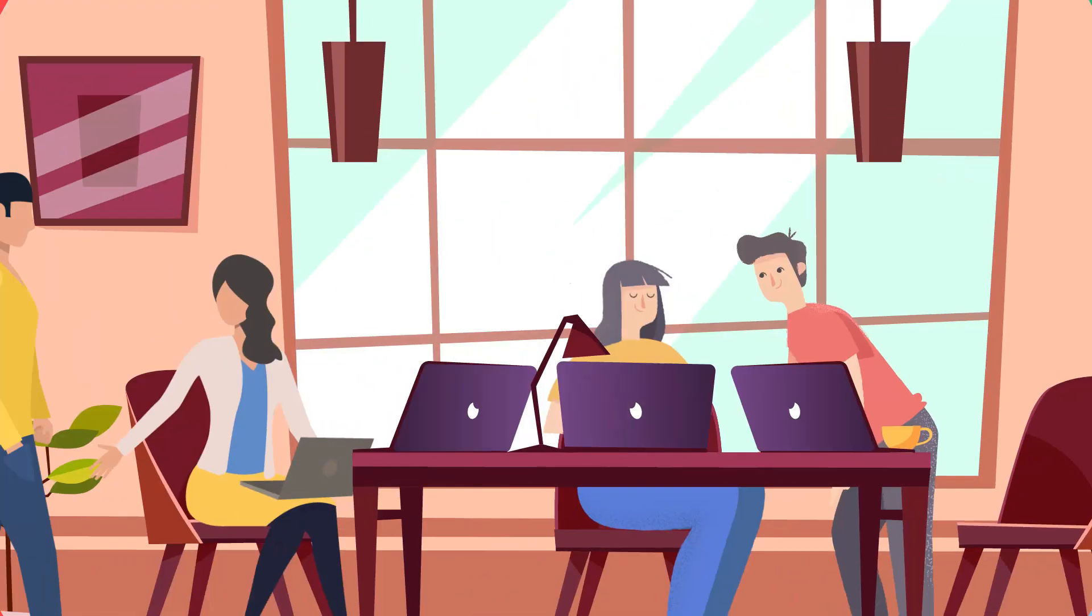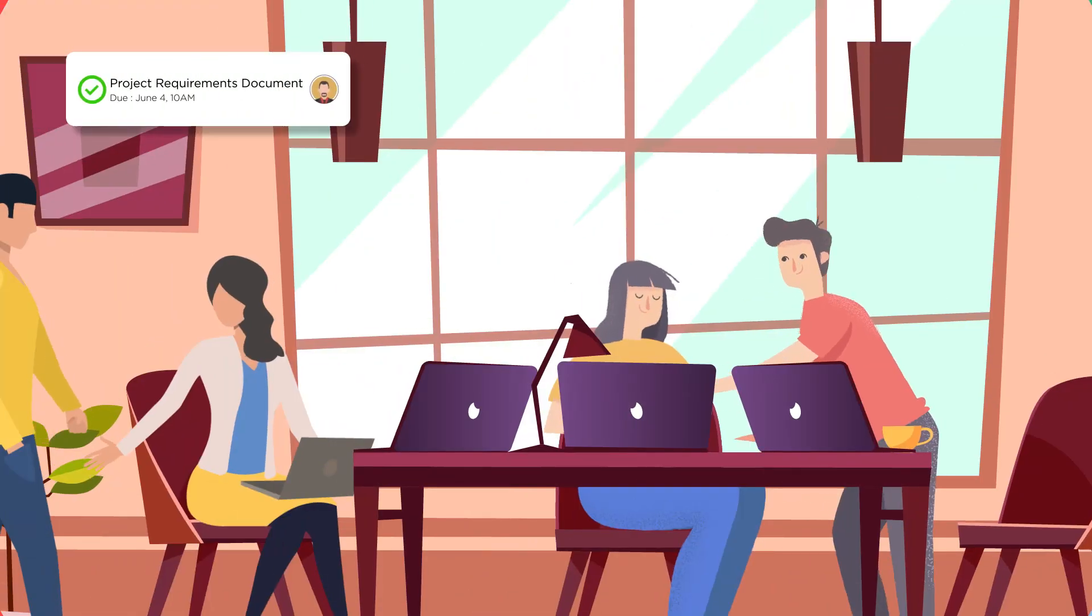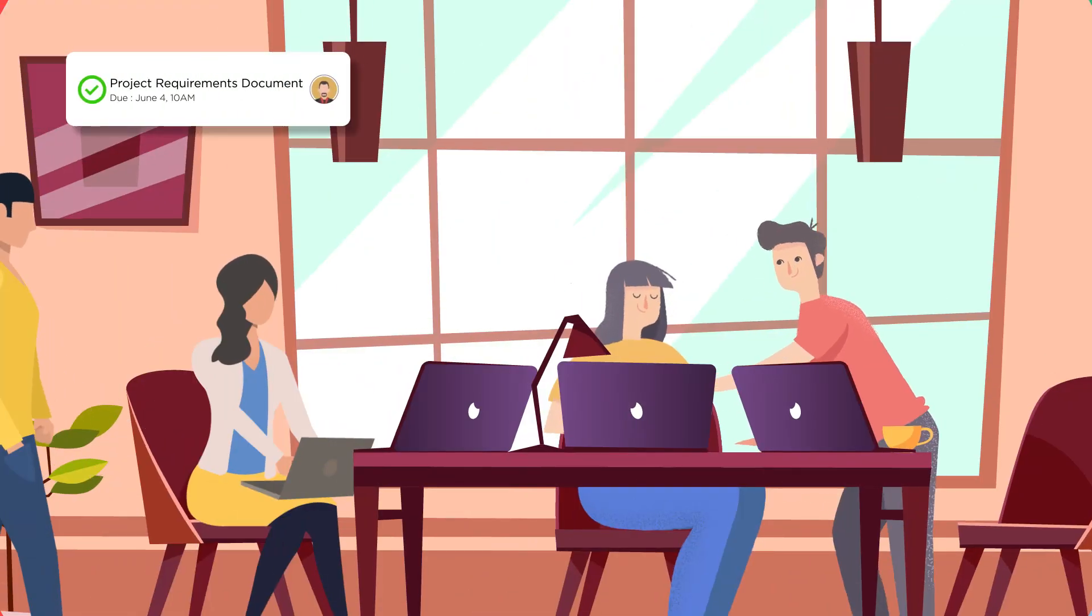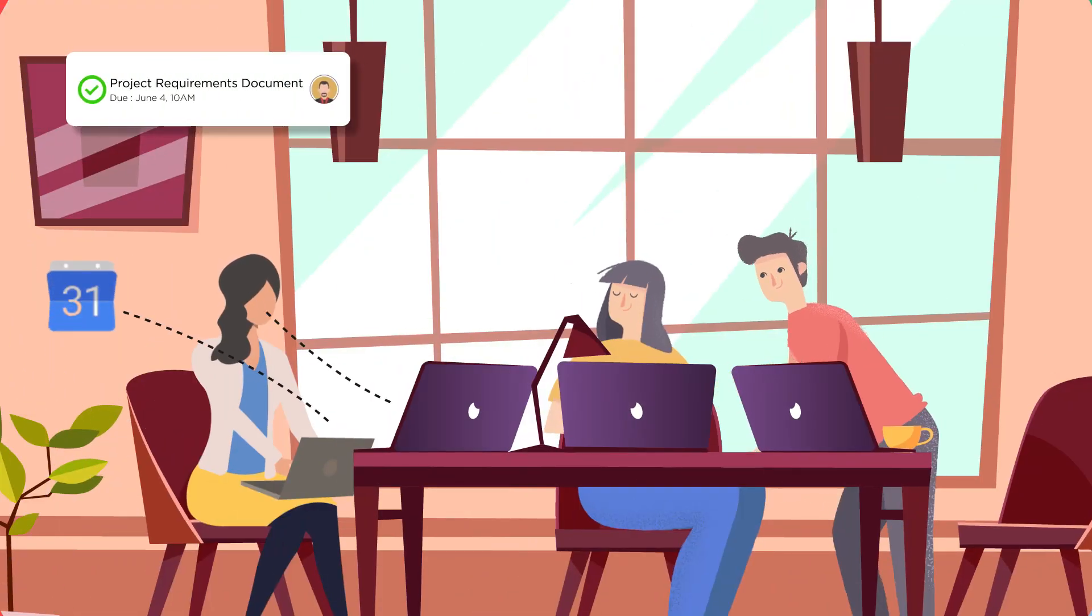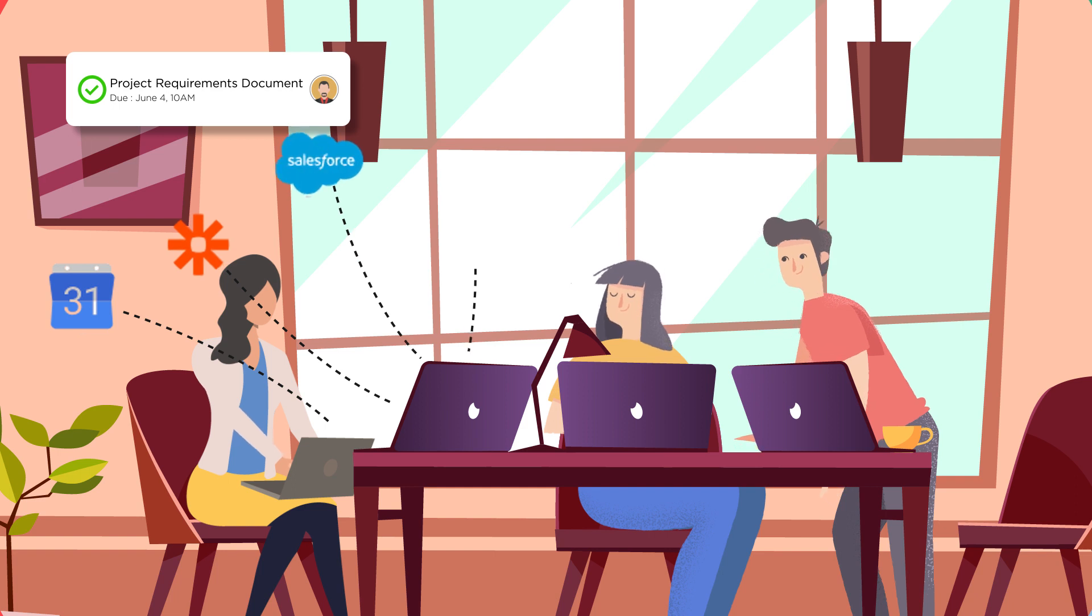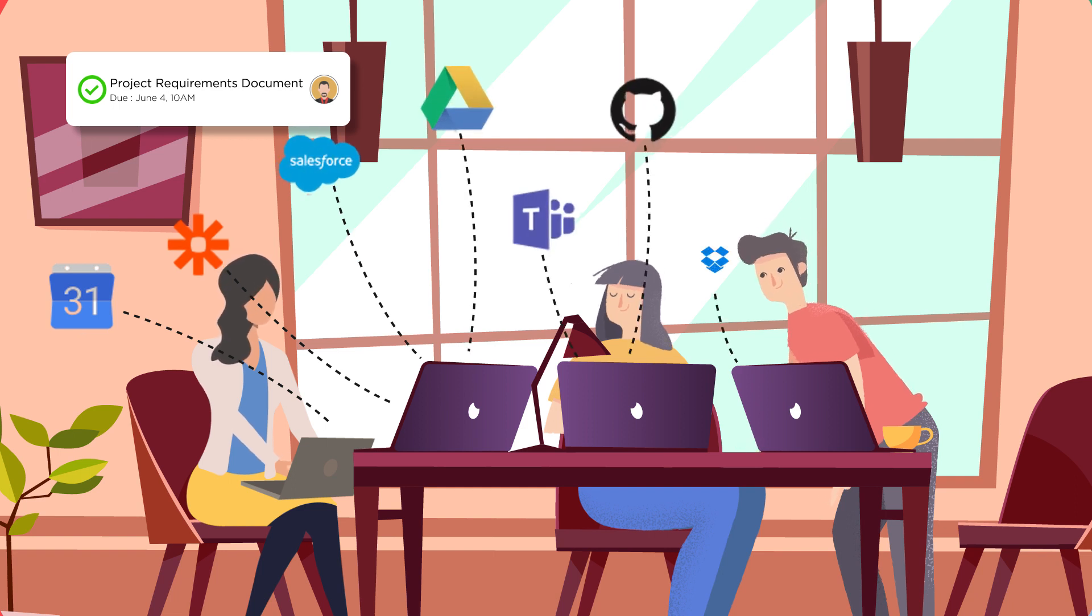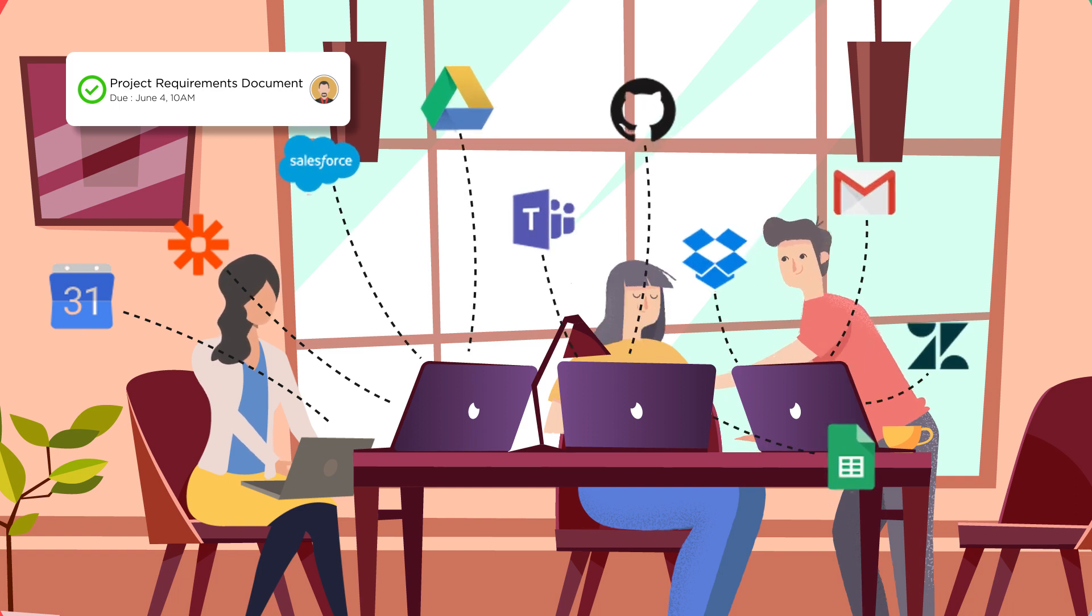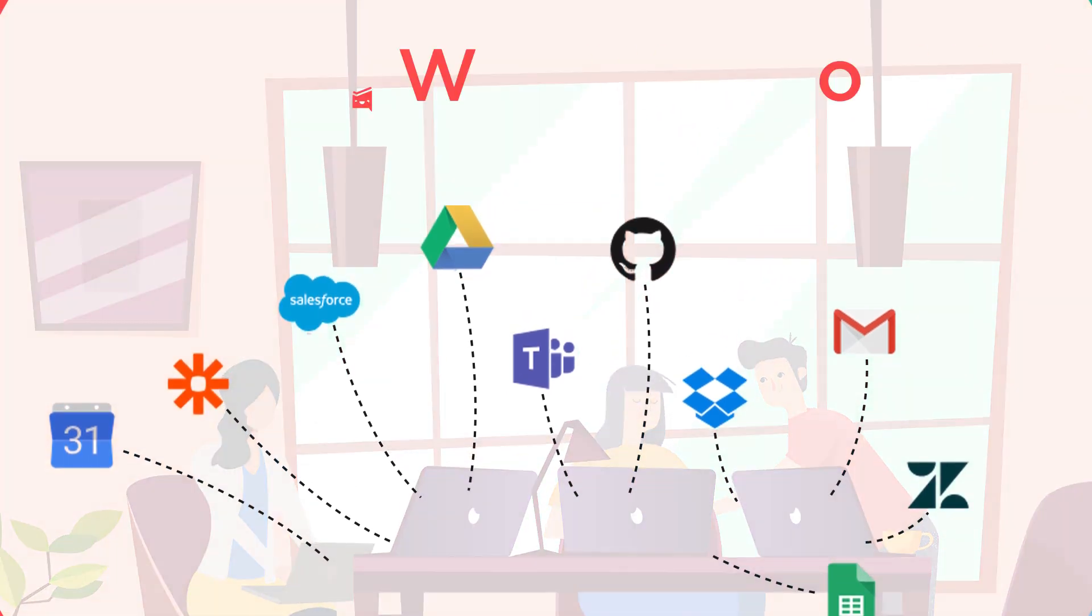She and her team can create tasks in the Workcast app or via 1000 plus integrations, assign tasks to a team member, set due dates, add files with more information, create subtasks, and much more.